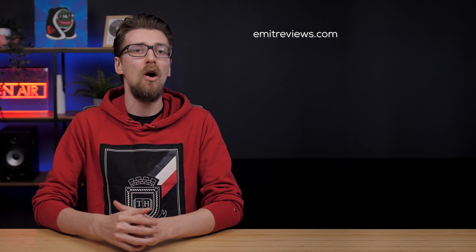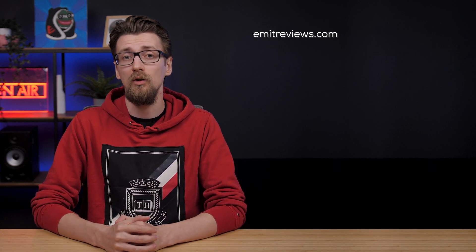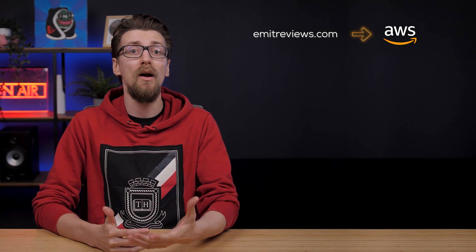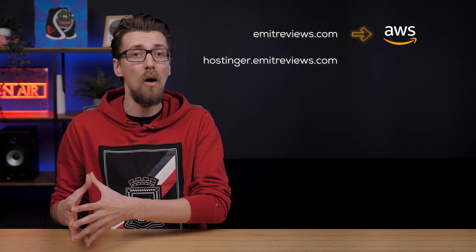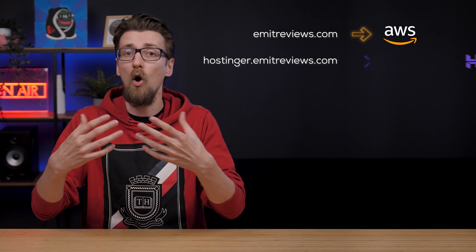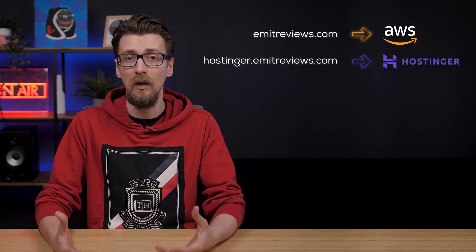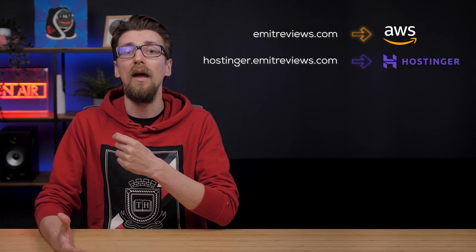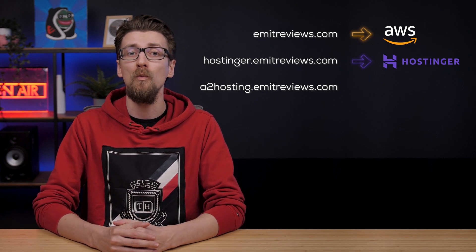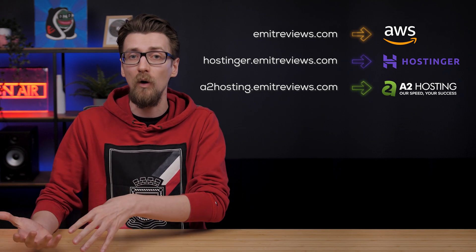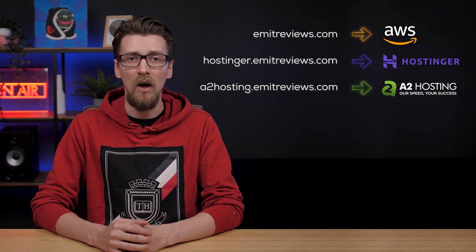emitreviews.com goes to my website, which is hosted on AWS. But I have hostinger.emitreviews.com, which goes to my Hostinger website. I also have a2hosting.emitreviews.com, which goes to my a2hosting website. You get the idea.